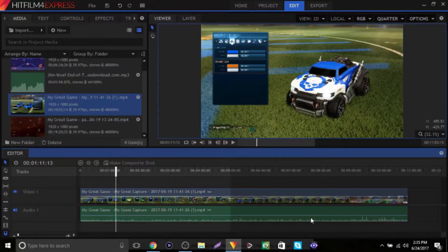Hey everybody, KingStrave7 here, and today I'm back with another HitFilm 4 Express tutorial. This time we are going to be going over sound, or adding music to your videos. We're going to cover how to make the music louder, quieter, and fade away.